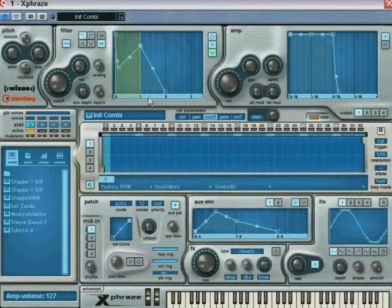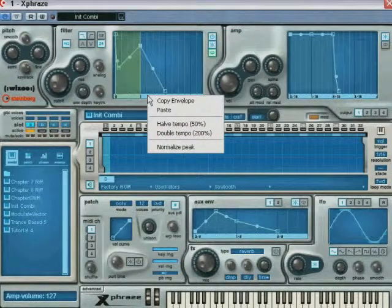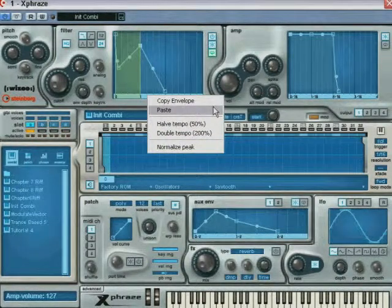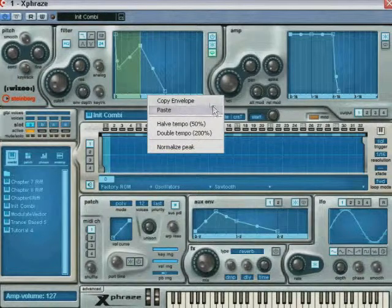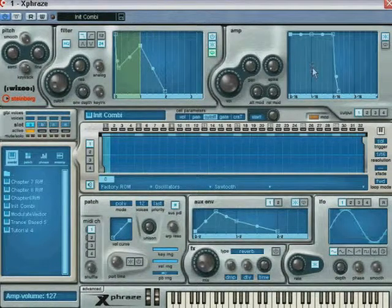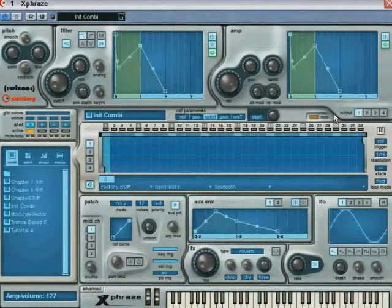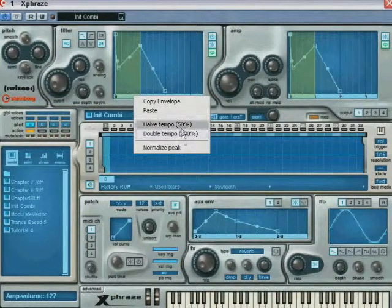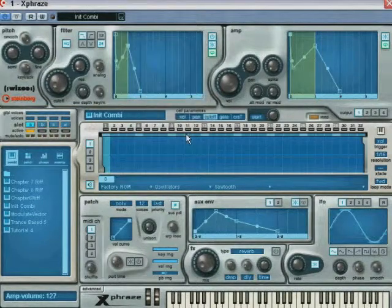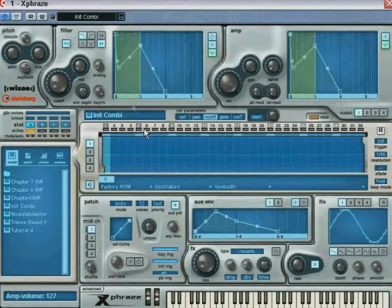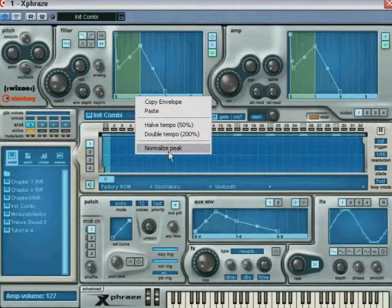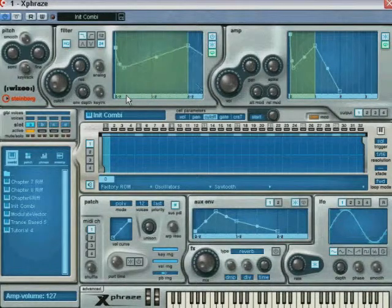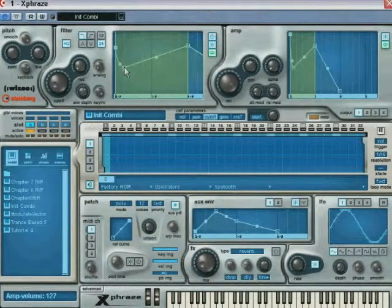Additional envelope features are available when you right-click or control-click depending on the platform over the envelope's ruler or timeline. You can copy the envelope and paste it in any other envelope in X-phrase. You can also make the envelope twice as long or half the length using the half tempo or double tempo respectively. Finally, the normalized peak lets you bring the highest point of the envelope to the maximum value, moving all other points proportionately.